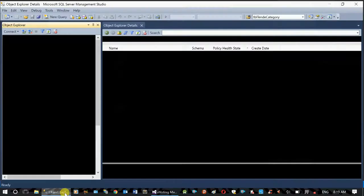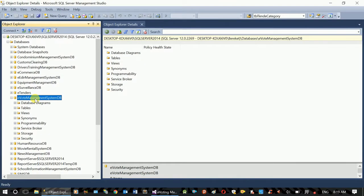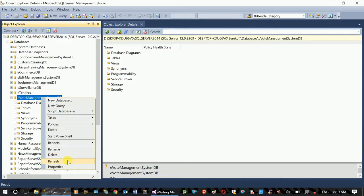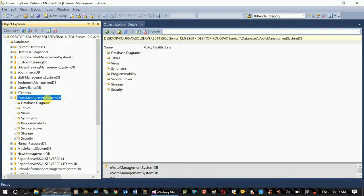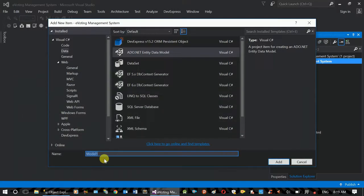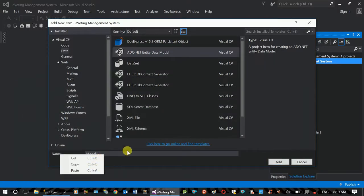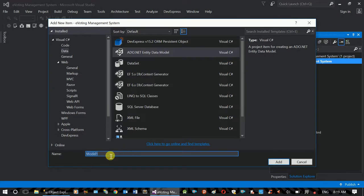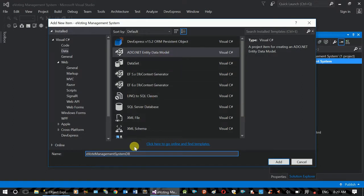The entity data model — usually when we use this, we use the data version and the framework. The data model represents the database. You can see the functionality of the database.